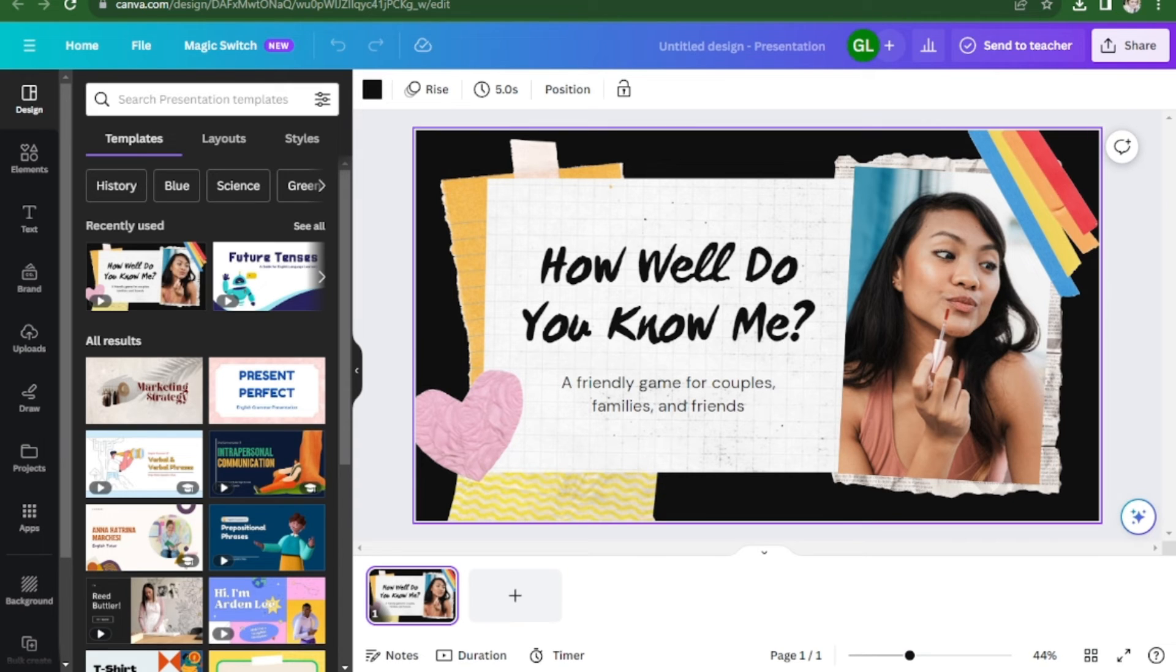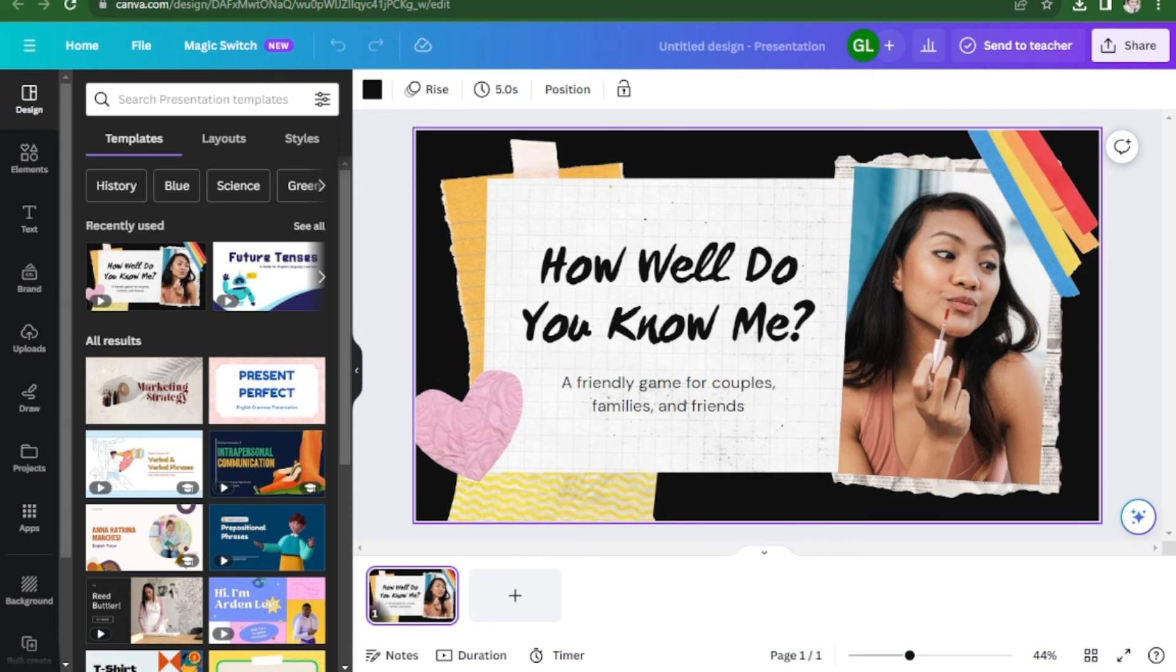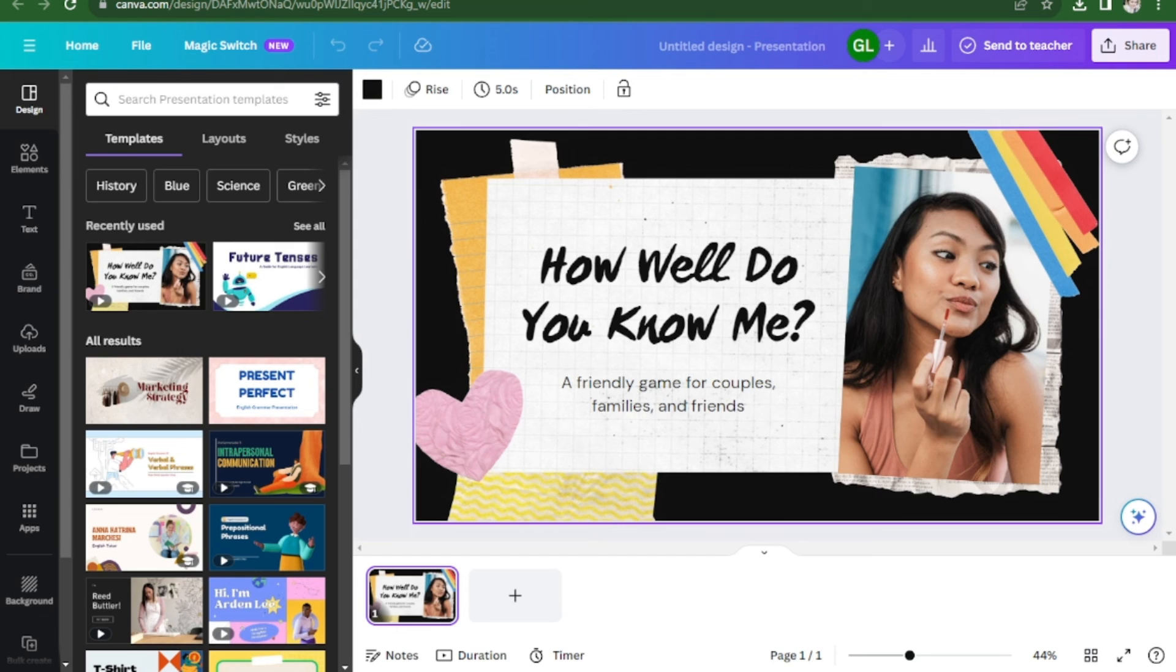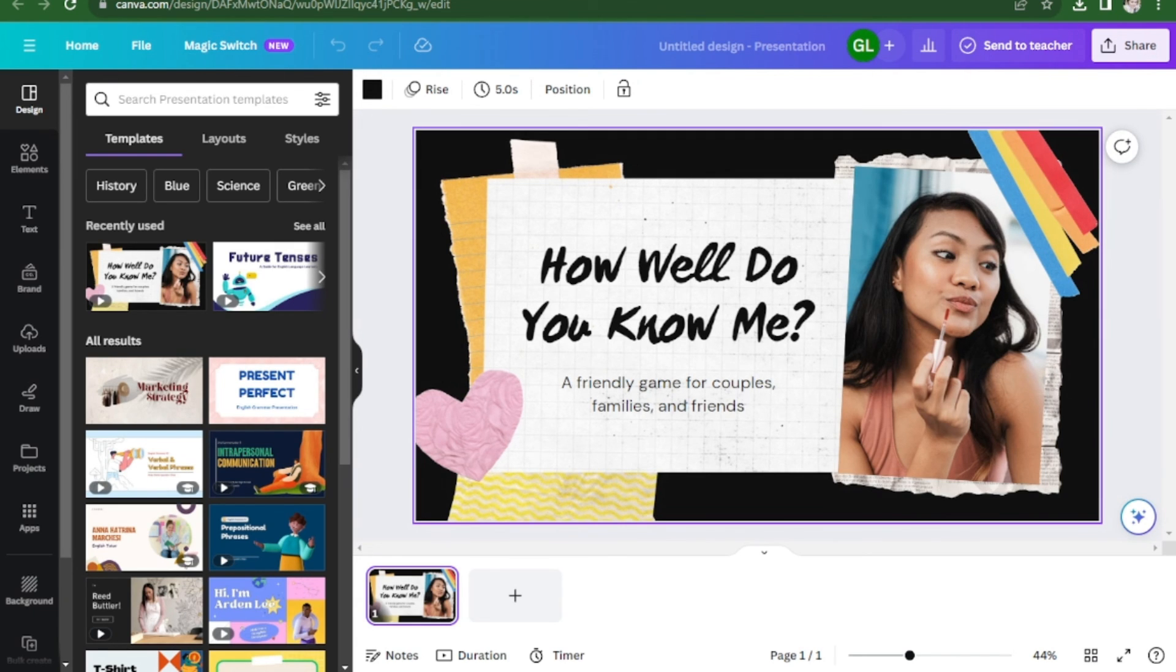You can also try using a different browser. Remember that Canva works best with Google Chrome, Firefox, and Safari. If you've tried all of the above and Canva is still loading slowly, you may need to contact Canva support for further assistance.